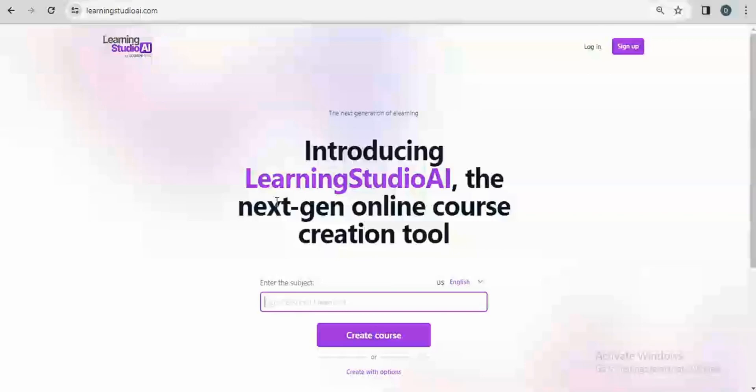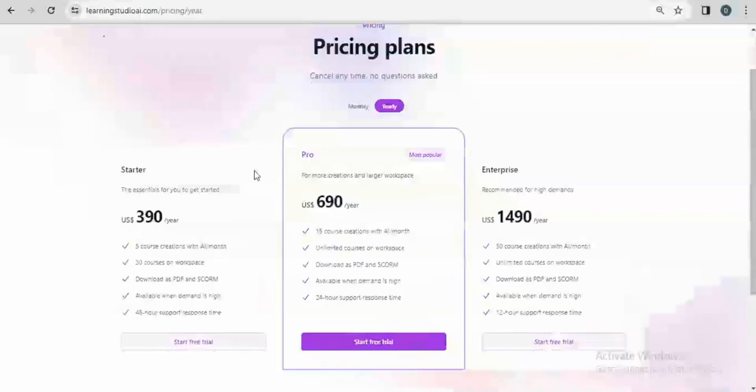Here's the best part. Learning Studio will automatically generate an AI teaching assistant for your course. This particular platform has a free trial plan for a week which allows you to create up to three courses.